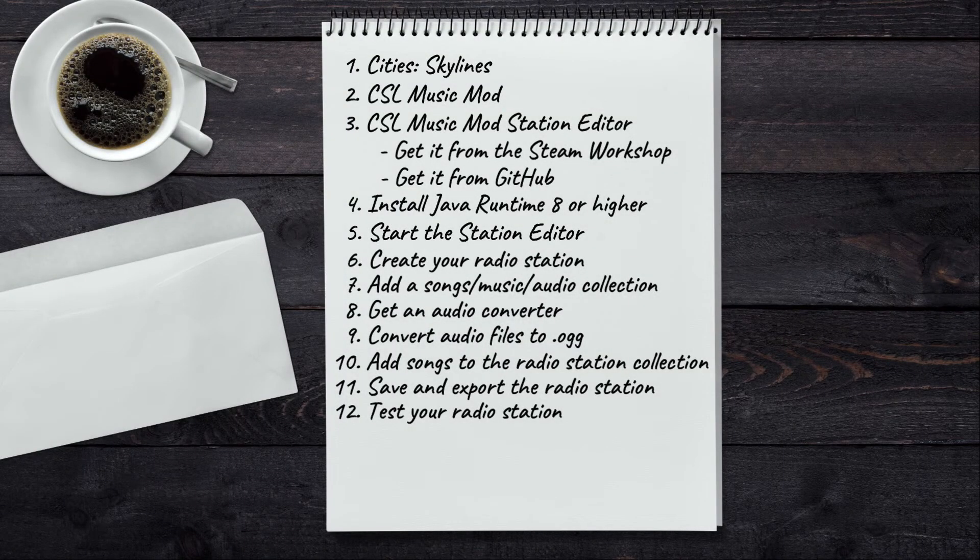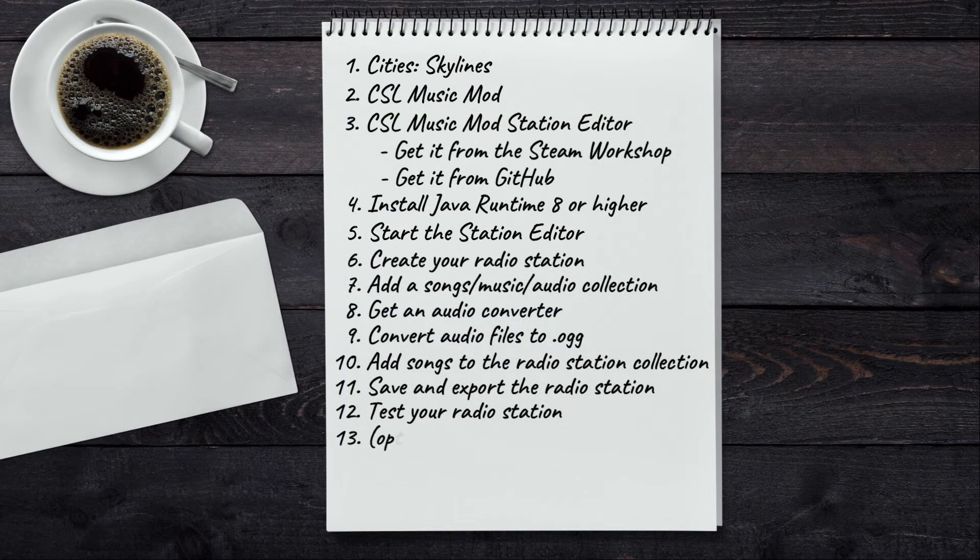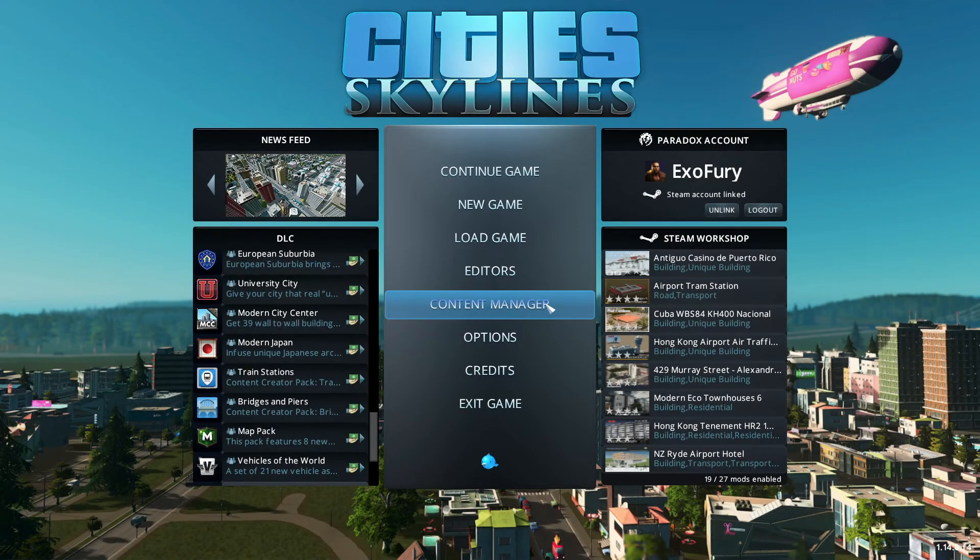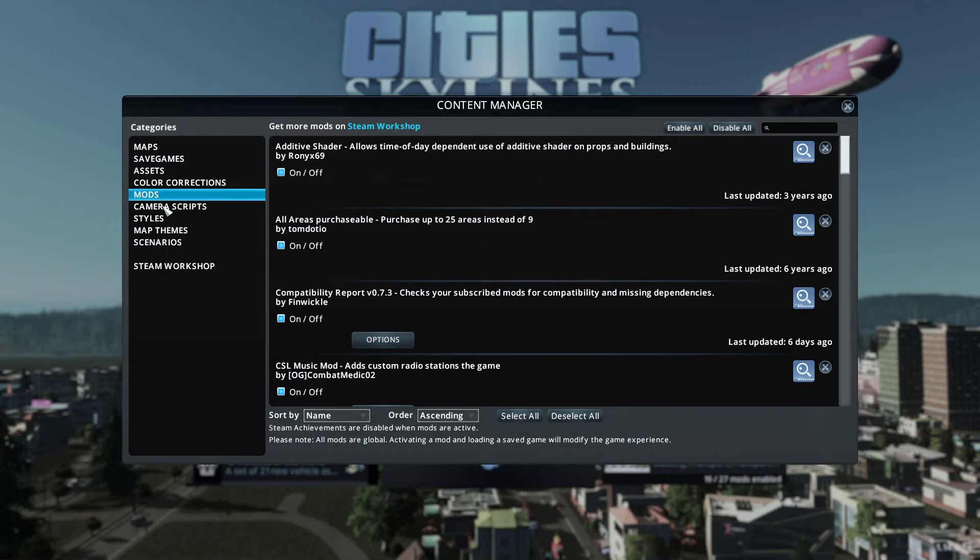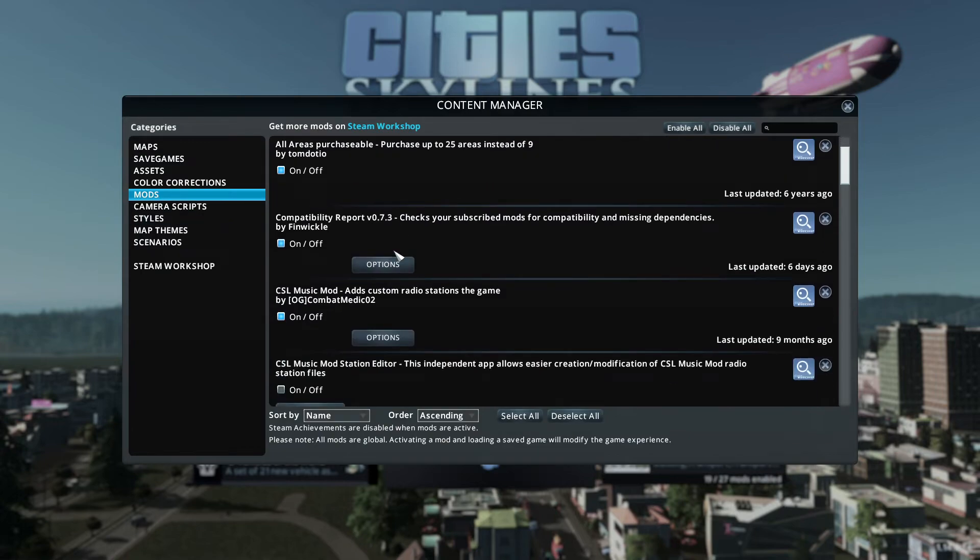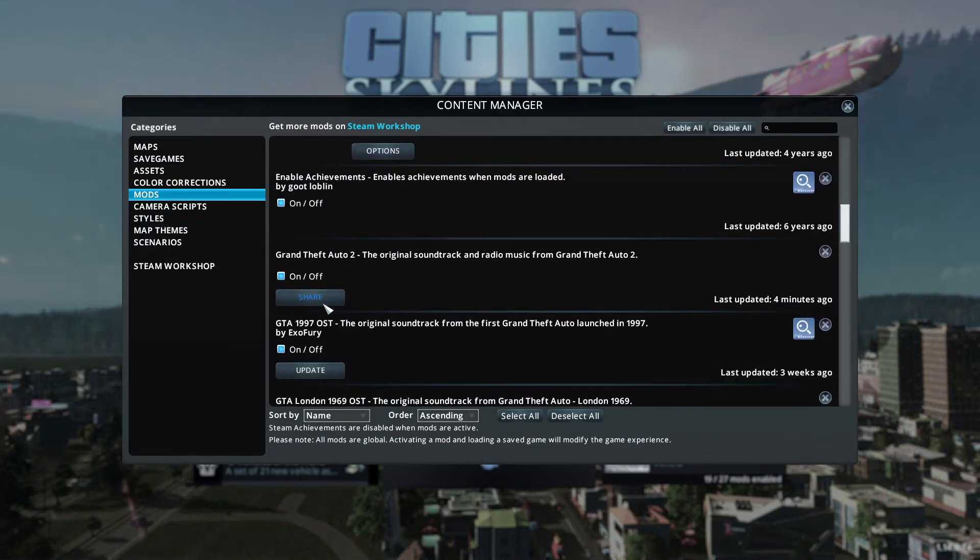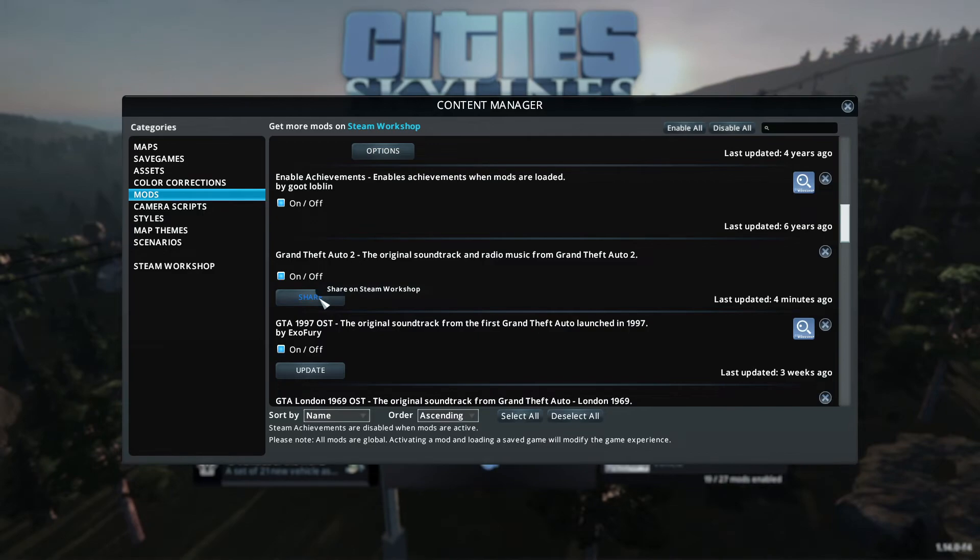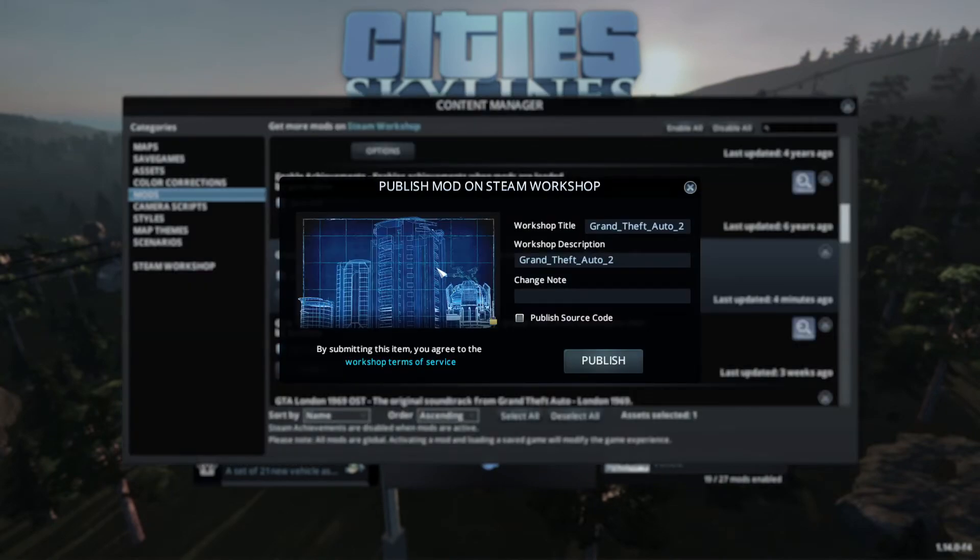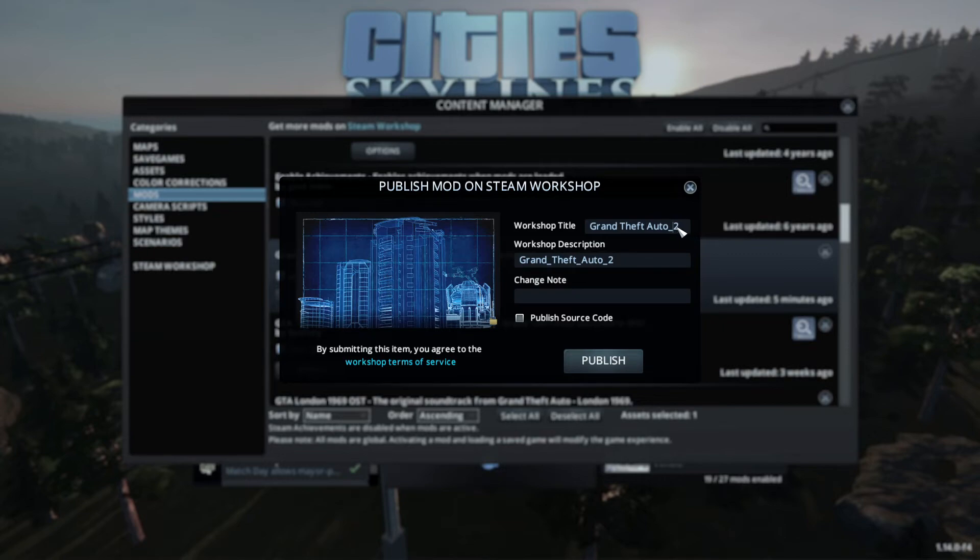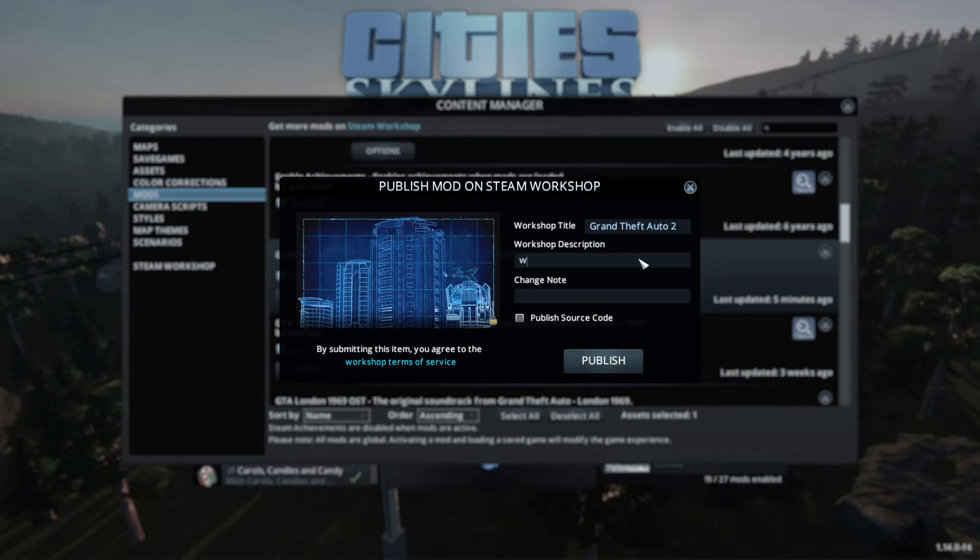Now there's one more optional step if you want to export your radio station to the Steam Workshop and share it to the whole Cities Skylines community. You have to go to the Content Manager, Mods, find your mod again, and click on Share. Now for the title, this is how it will appear in the Steam Workshop, but you can also change this later. Same goes for the description, so I'm just gonna write 'in progress'.